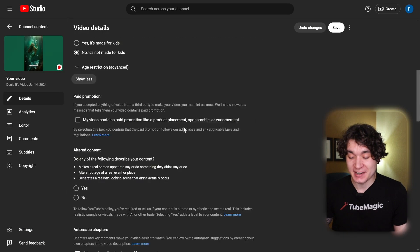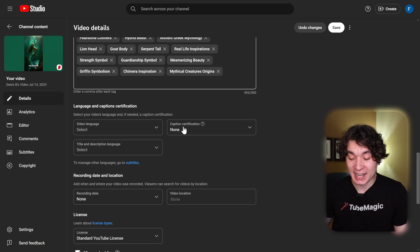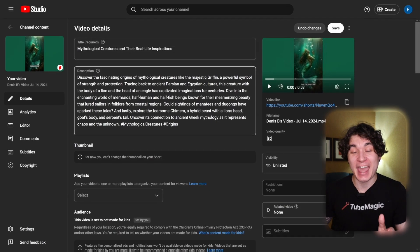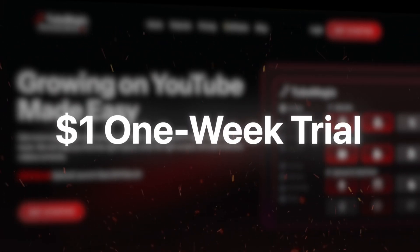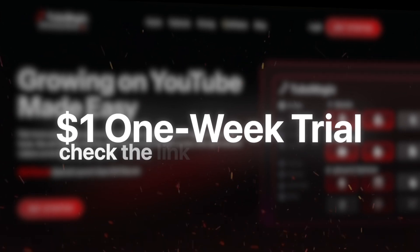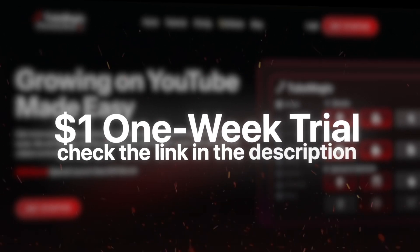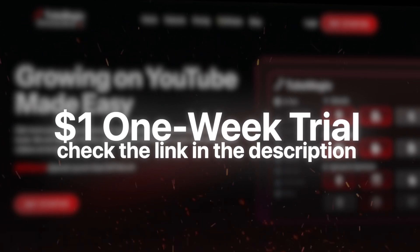Here are my title, description, and tags — virally optimized with AI. You can get 2Magic for one entire week for only $1 by pressing on the link in the description below. If you got any value from this tutorial, check out this video right here where I show you how to make viral police body cam videos with AI.